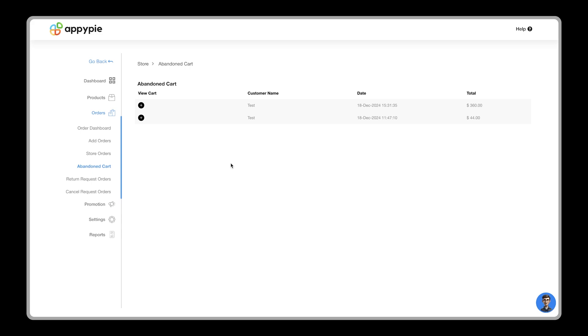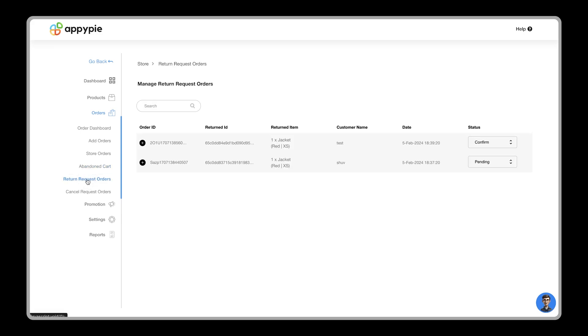After the abandoned cart, let's come to another option in the panel, the return requests. Here, you can view and manage all return requests and decide to accept or reject them using the dropdown on the right side.